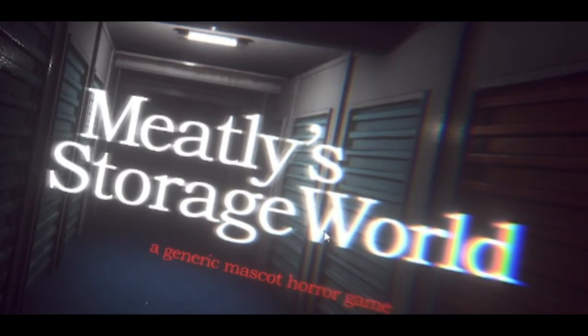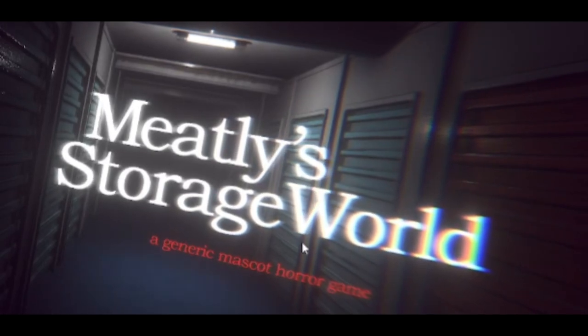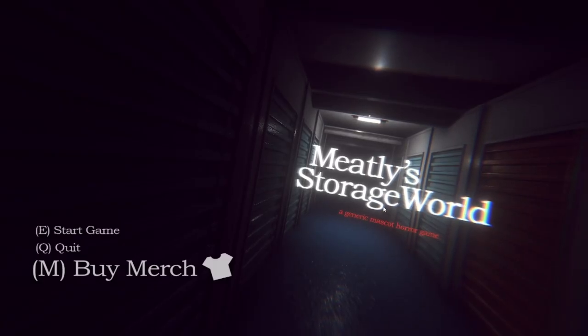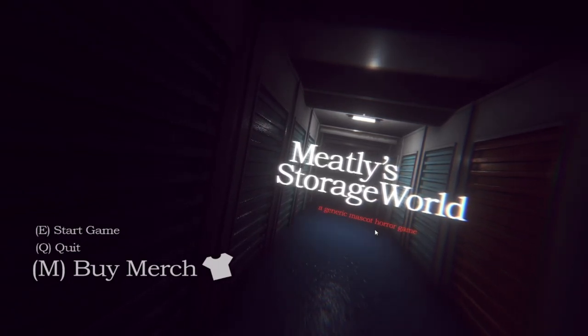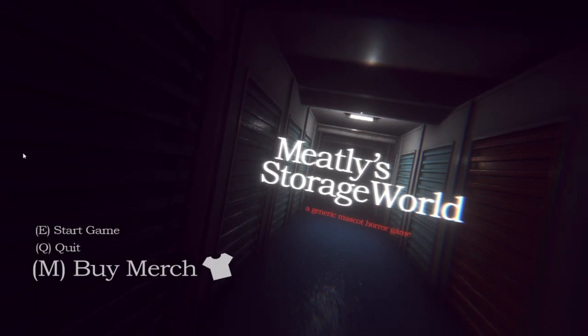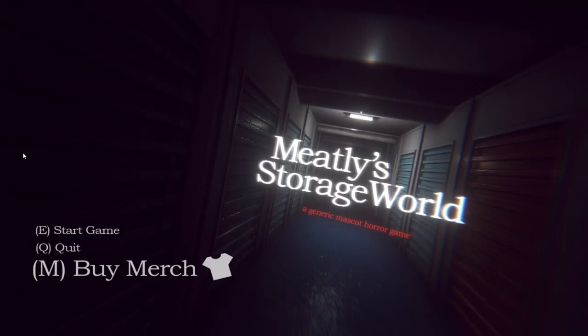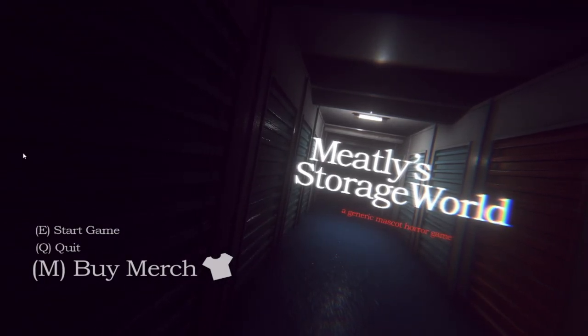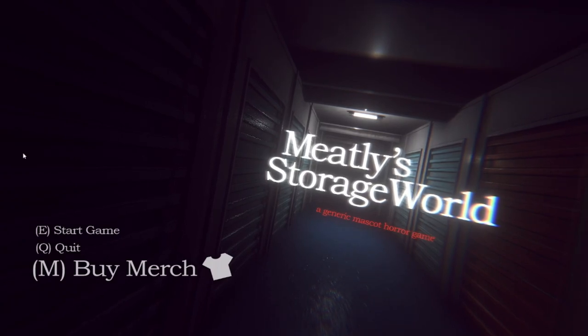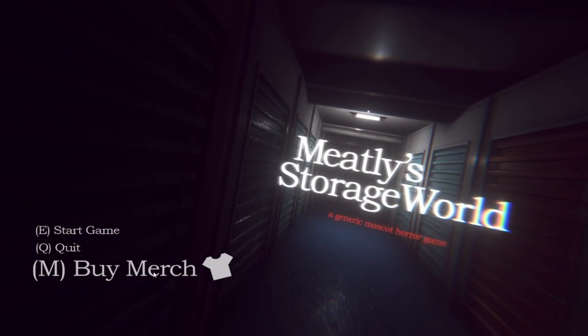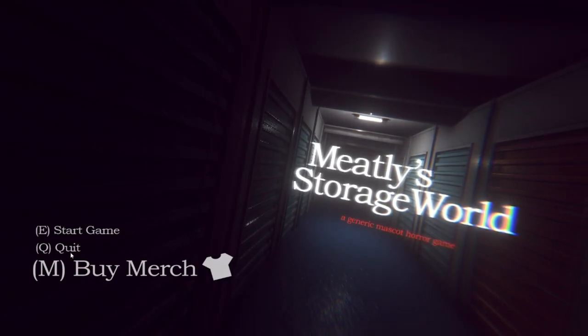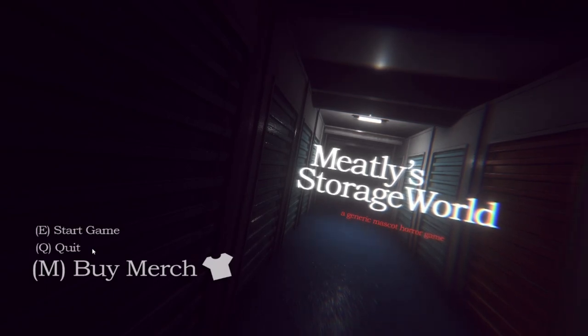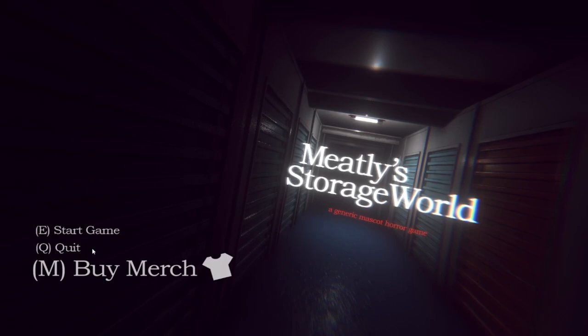Meatly's Storage World. I thought it was Meatly's Storage Garage. Hello everybody, welcome to this generic mascot horror game. Apparently this was made by the same people that made Bendy, all the Bendy games and stuff, and this is just kind of a joke on the indie horror scene right now with mascot horror games. You can see there's a big buy merch button, it's bigger than everything else.